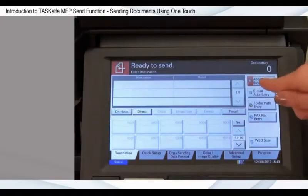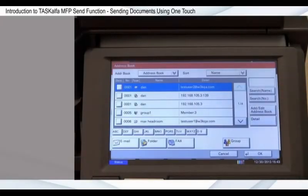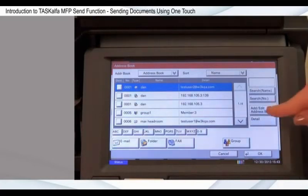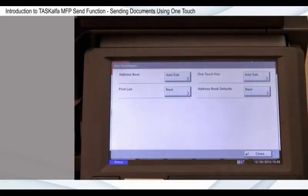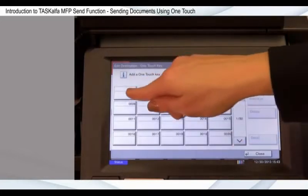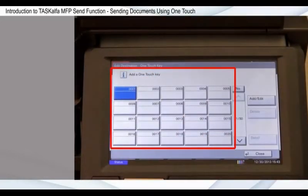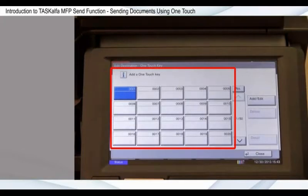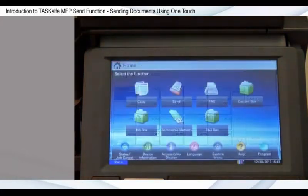Rather than searching through the address book or entering addresses manually, using one-touch keys enables quick and easy sending to frequently used destinations. Your MFP can be customized with up to a maximum of 100 one-touch keys. Your address book and one-touch keys are often configured during setup and installation by your administrator. In this video, I'll show you how to add an address from your address book to a one-touch key.